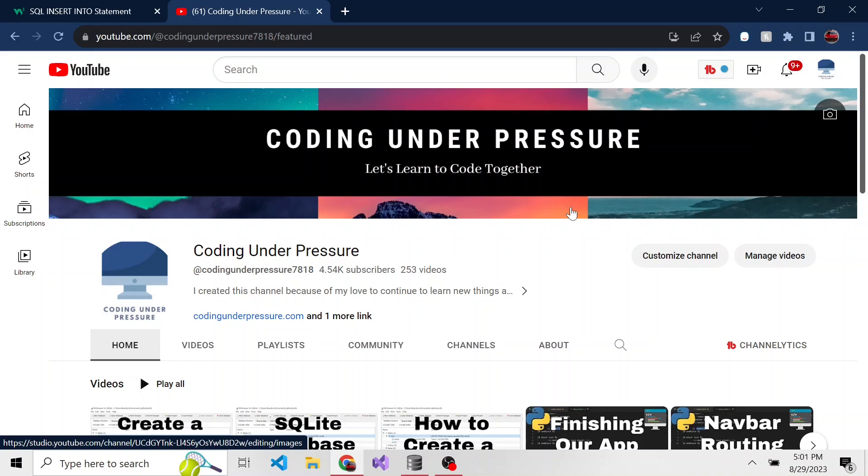And if you like this video, don't forget to subscribe so you don't miss any future videos. We're going to continue on with our SQLite series, so you can stay tuned for that as well.